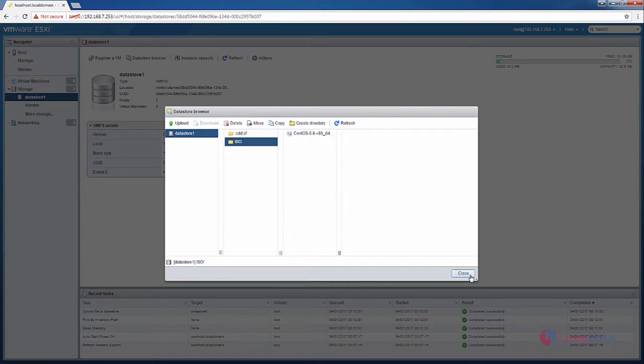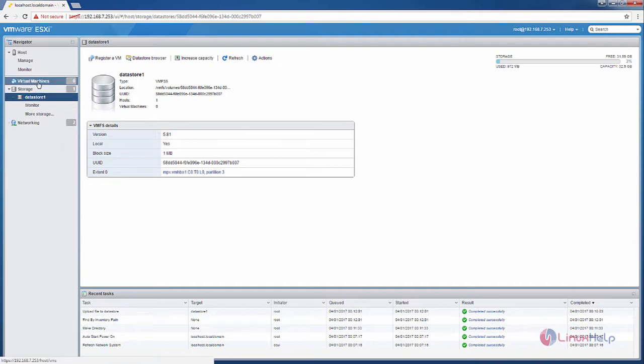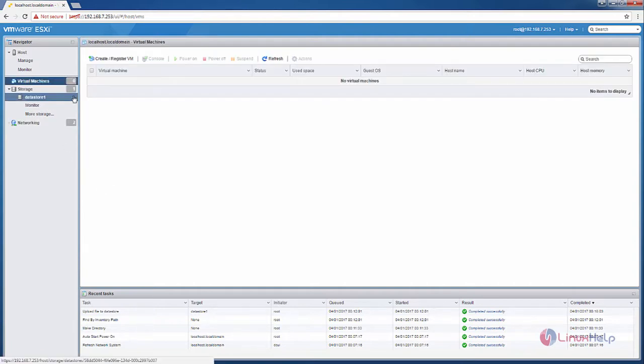Now click close. Next we can see how to create a virtual machine. Now select the virtual machines.